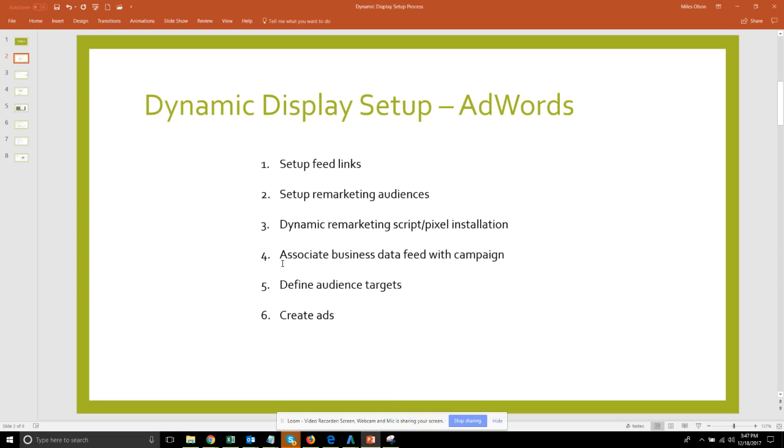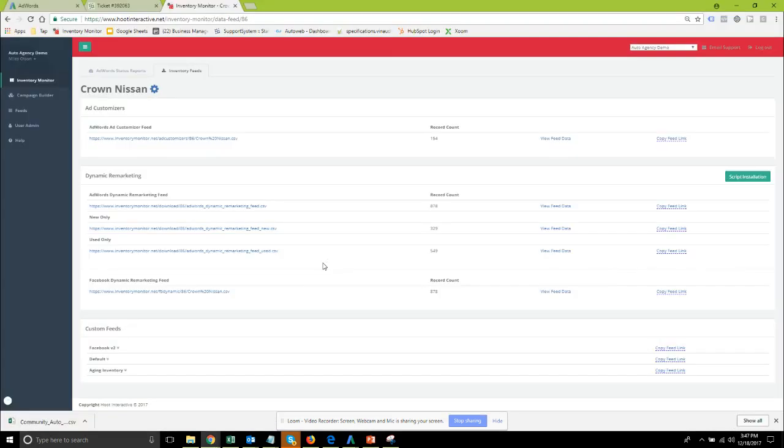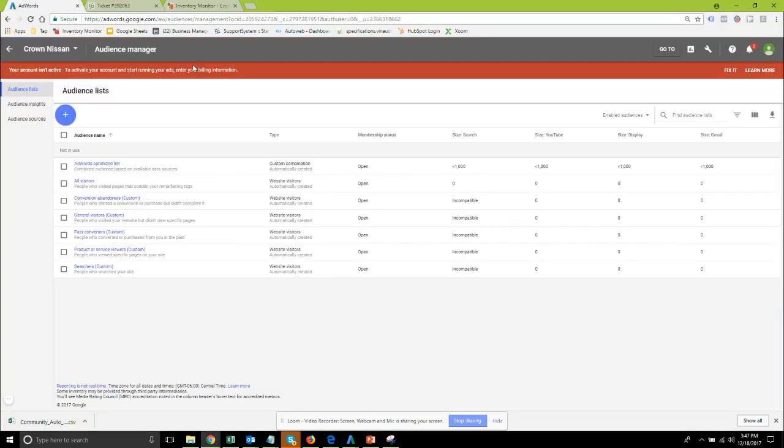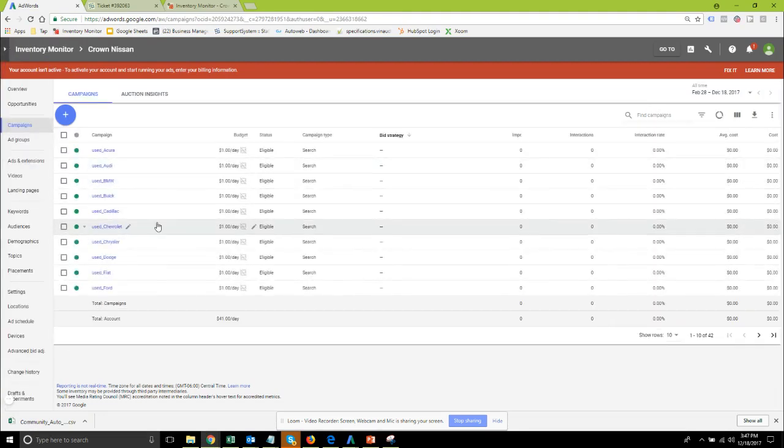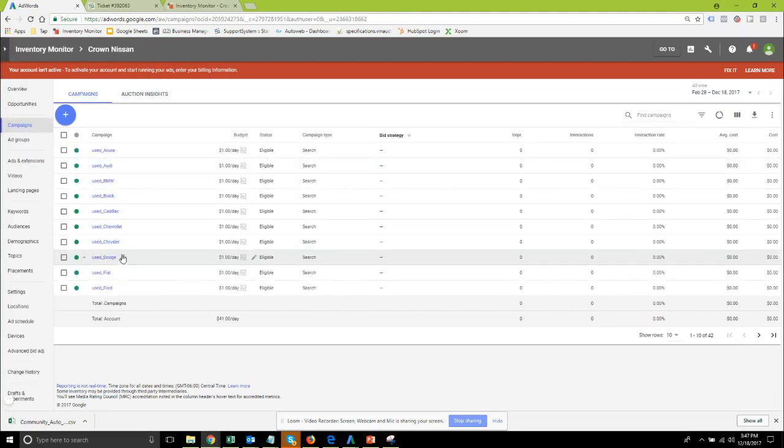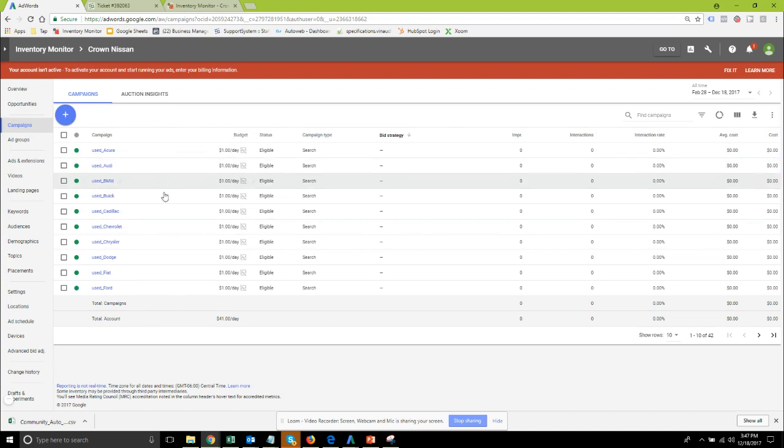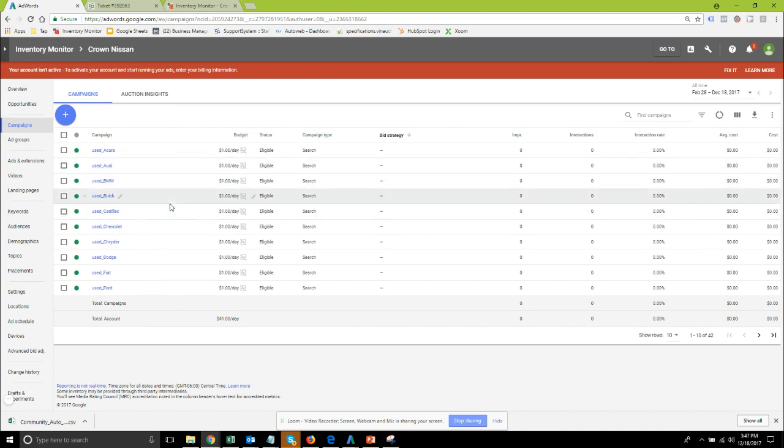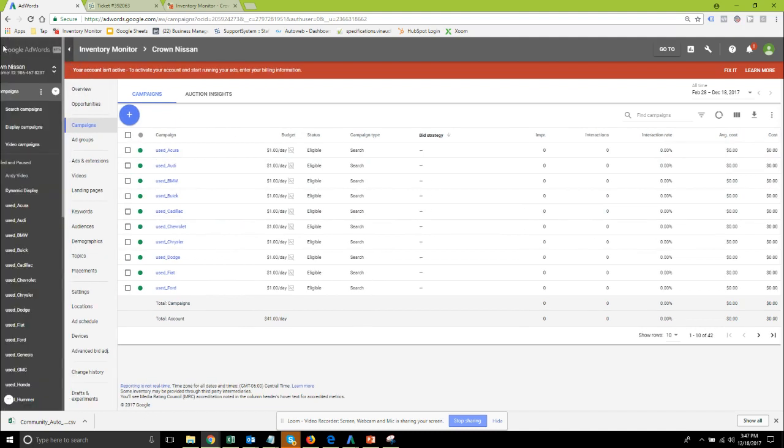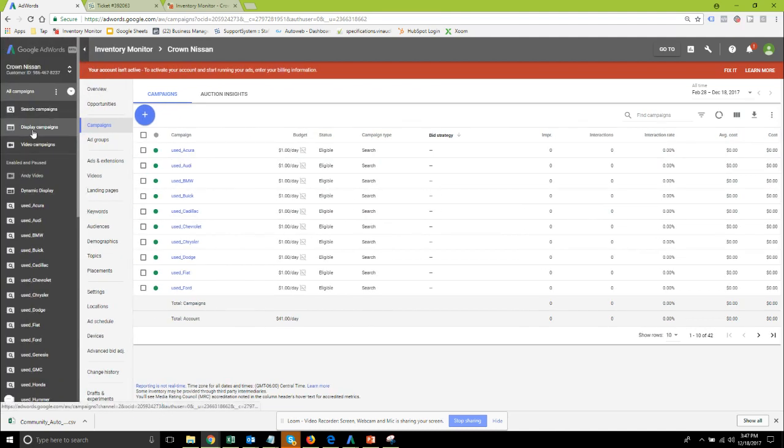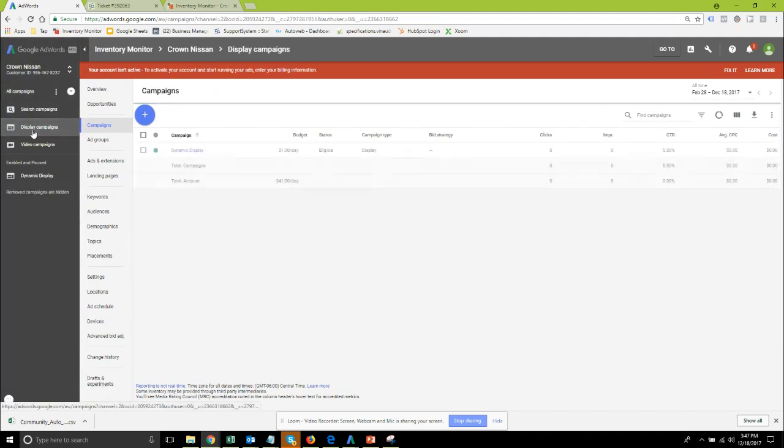This is what you will be doing after the integration is in place. The first thing you're going to need to do is associate your business data feed with your campaign. If we go back into this AdWords campaign for Crown Nissan, just a demo account here, I do have a display campaign. I'm going to click into the display campaign and down to the settings.